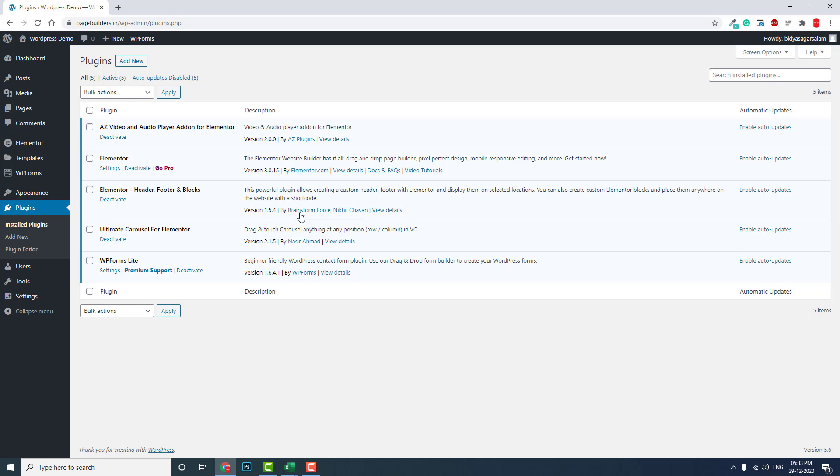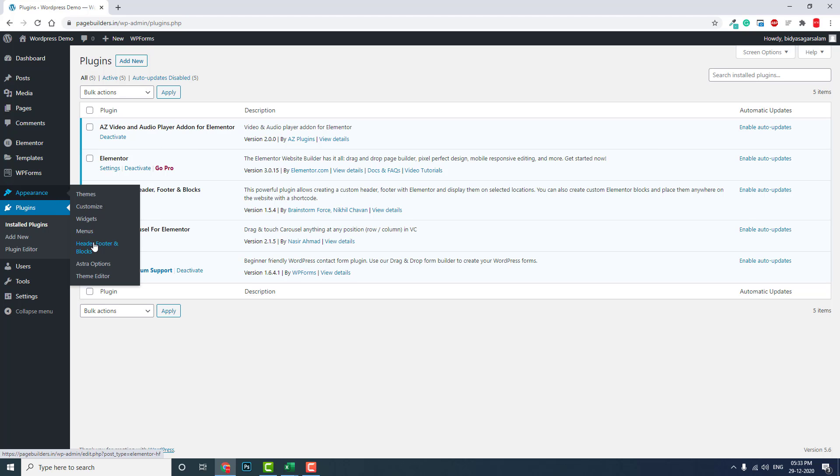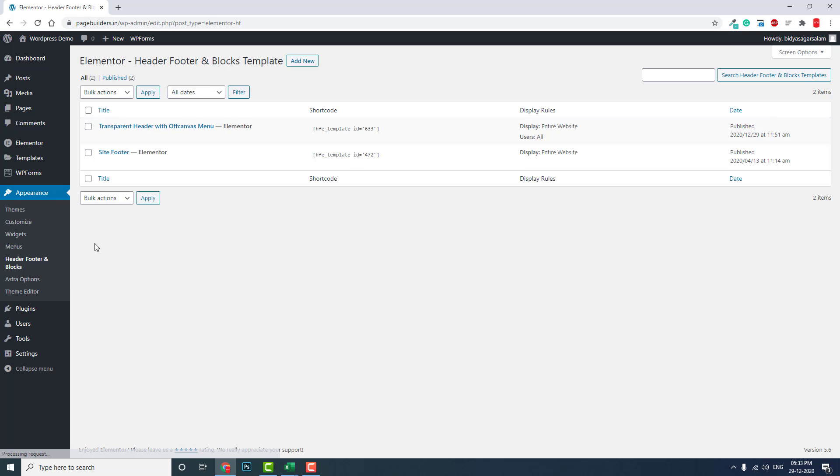What you need is Elementor Header Footer and Blocks by Brainstorm Force. This is a free WordPress plugin and one of the best free plugin add-ons for designing headers and footers. Now let's go to Appearance, Header Footer Blocks.